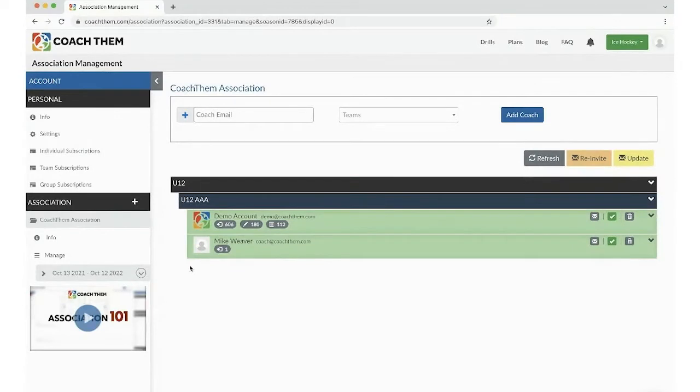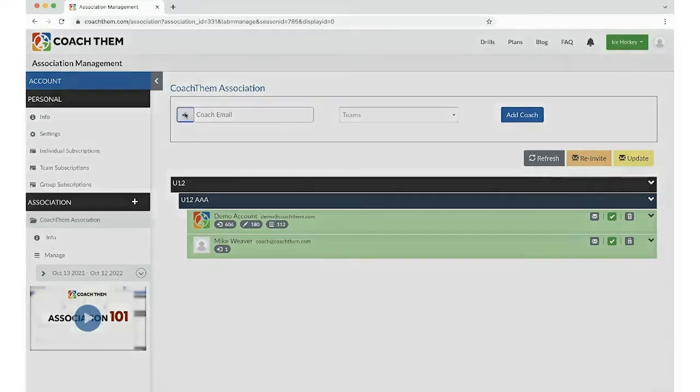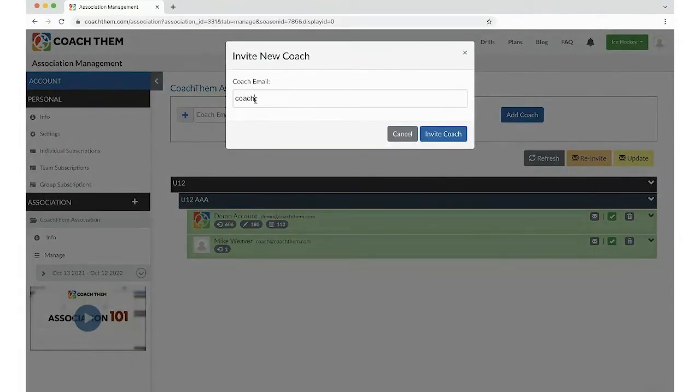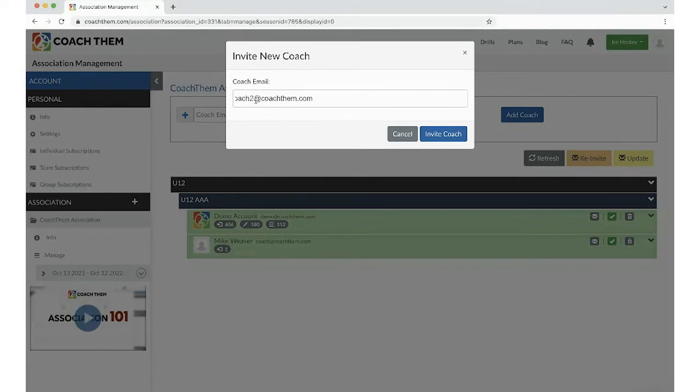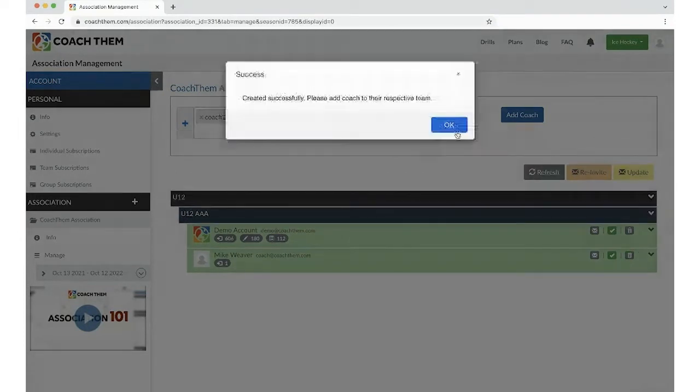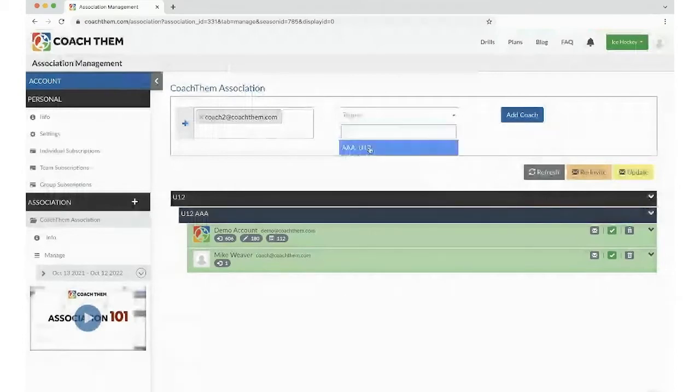So let's click on Manage. With every team, it includes four coaches. Having all your coaches within the team allows you to collectively work together to create that amazing drill or that awesome practice plan. So let's add our coach to the team.